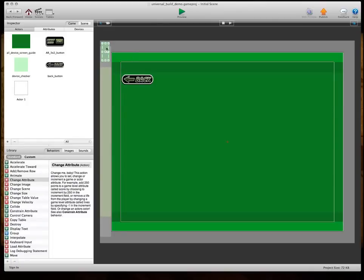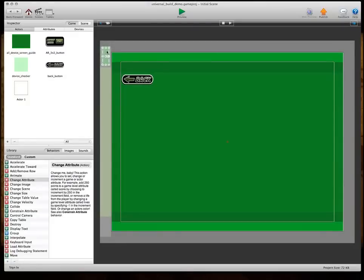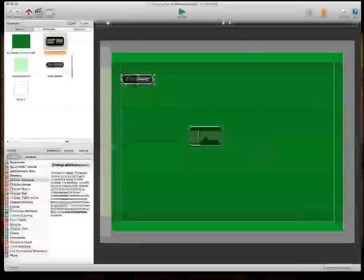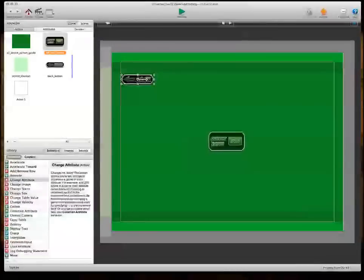But the thing is, you can't have the device checker on the same scene, because this is constantly checking your device size and changing it. And so, for the example in this demo, I can't have both of these on the same scene, or the button won't work. So, let's bring the button out here.